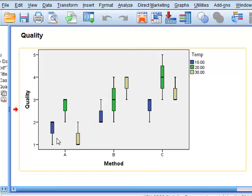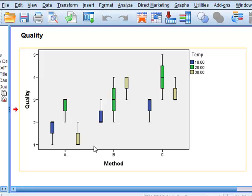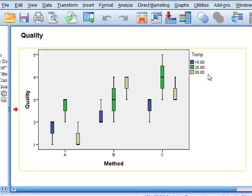This is a very useful description because it shows us generally that the quality of the fingerprints increases as we move from method A through method B to method C and that from this data it is very difficult to distinguish any consistent pattern due to the different temperatures.